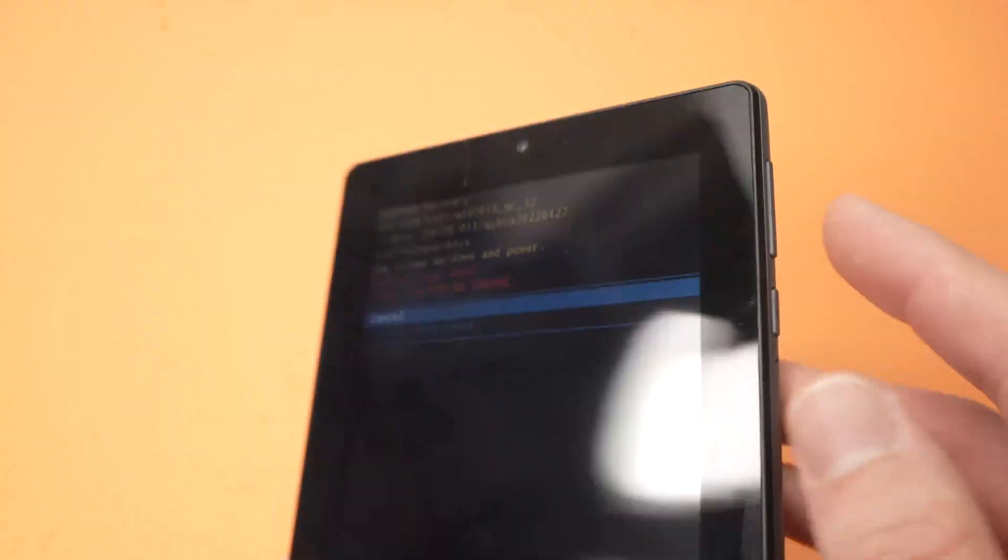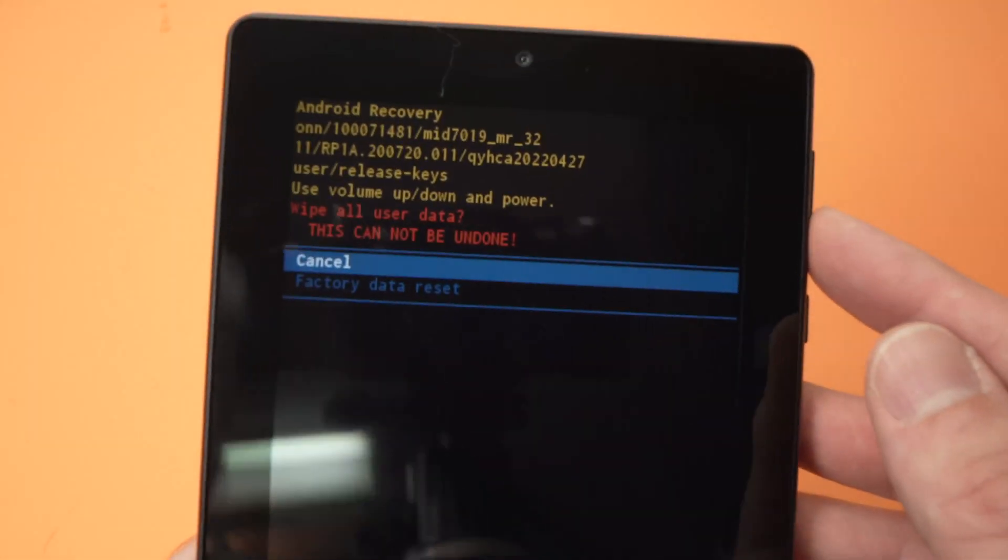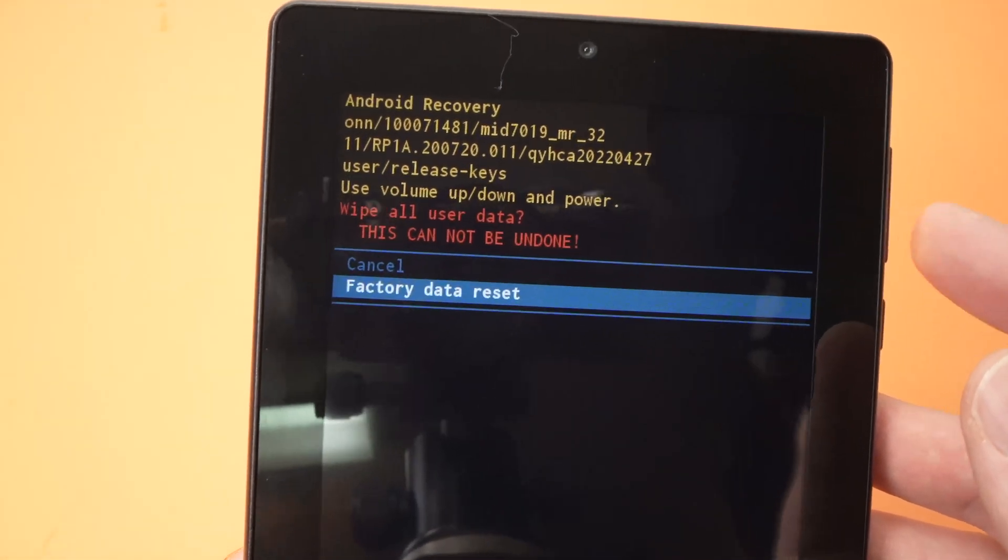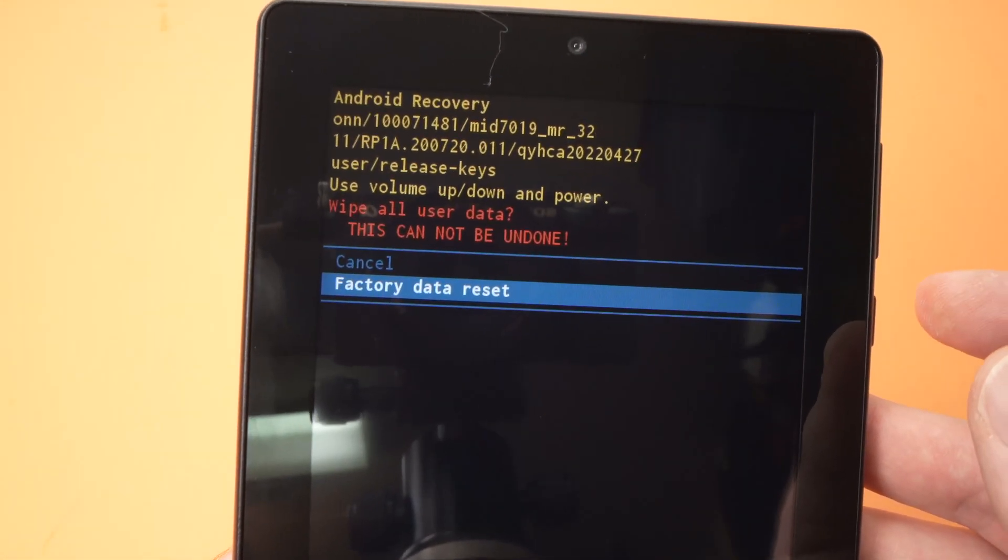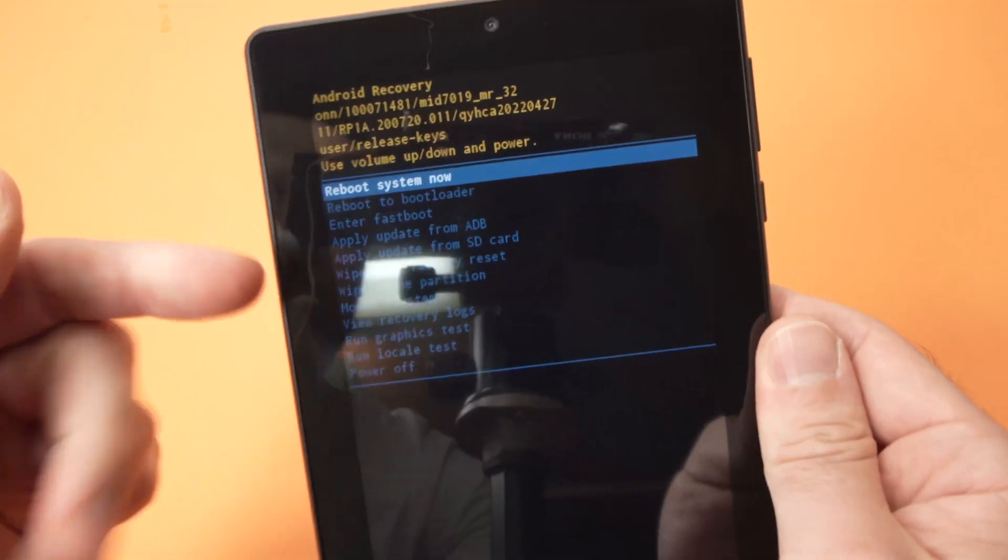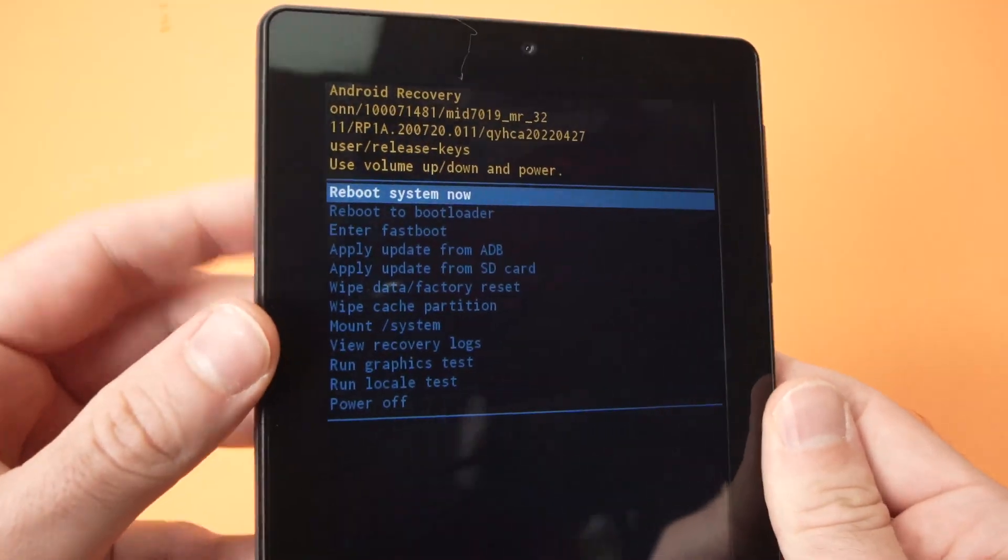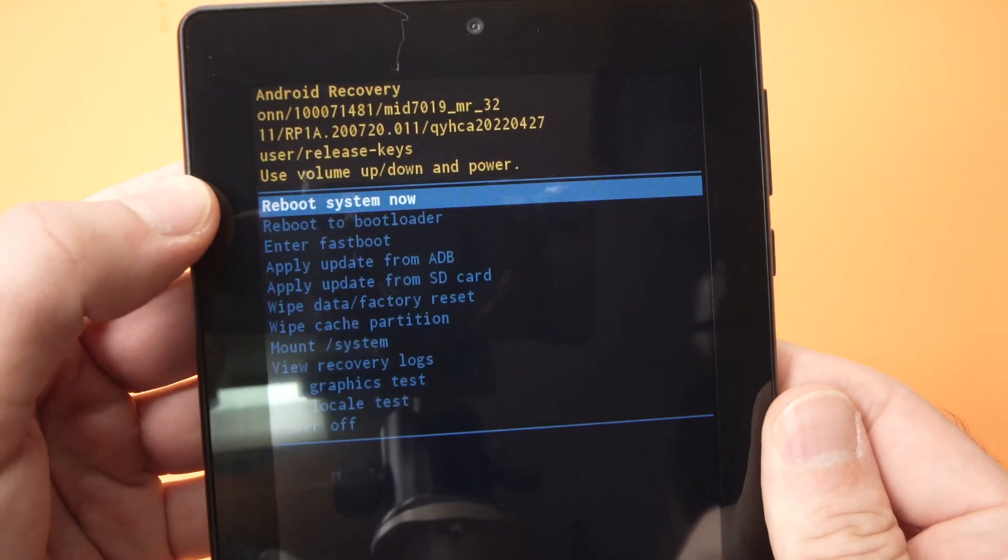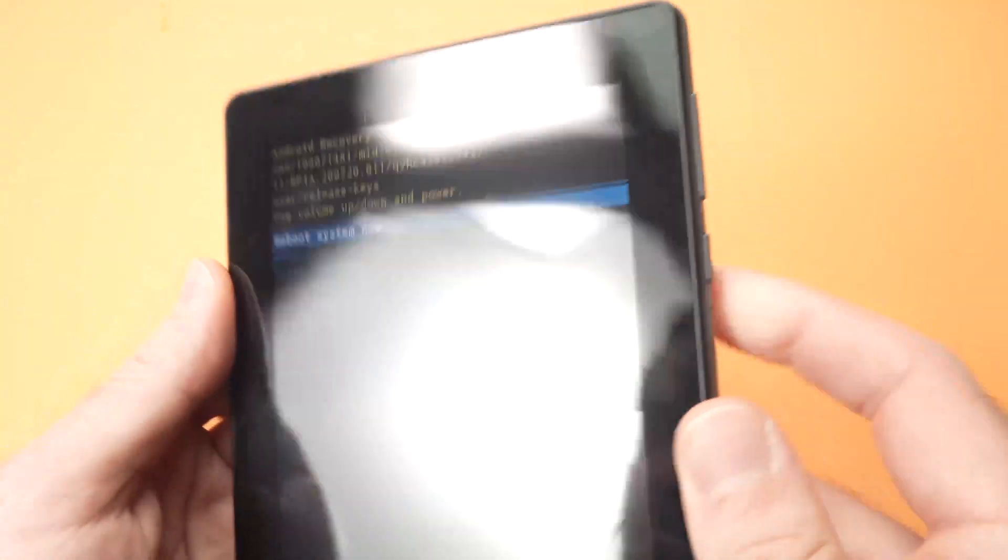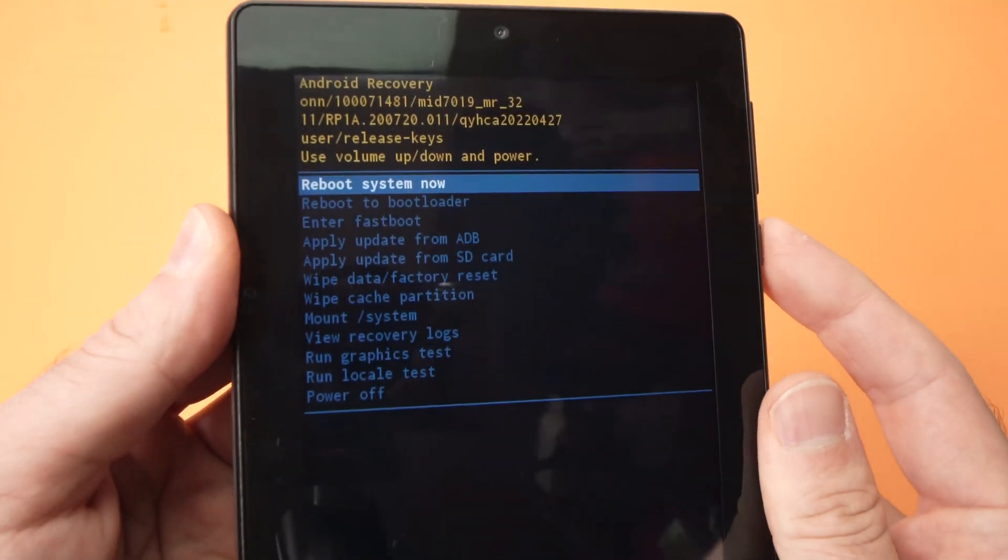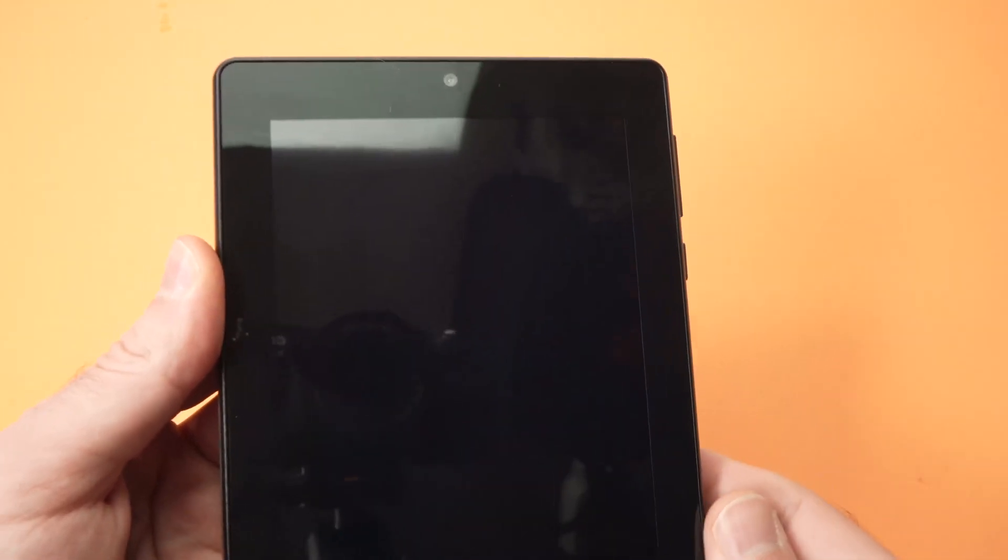Then press the volume down to select factory data reset and then press the power button once. After a few seconds, you should get this menu again and you should select reboot system now by pressing the power button once like that.